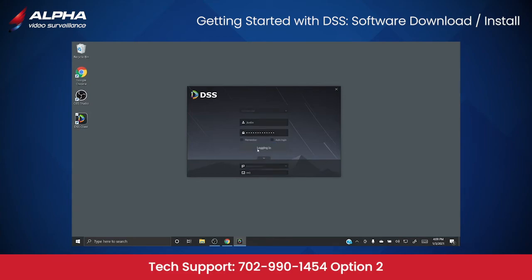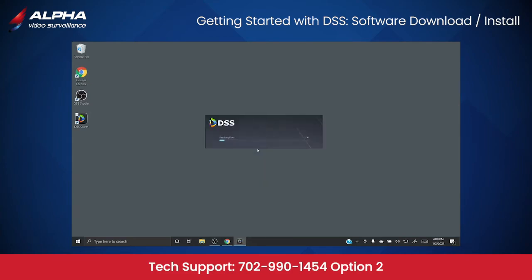You will be navigated to the software homepage and can start familiarizing yourself with the different features available to your account.